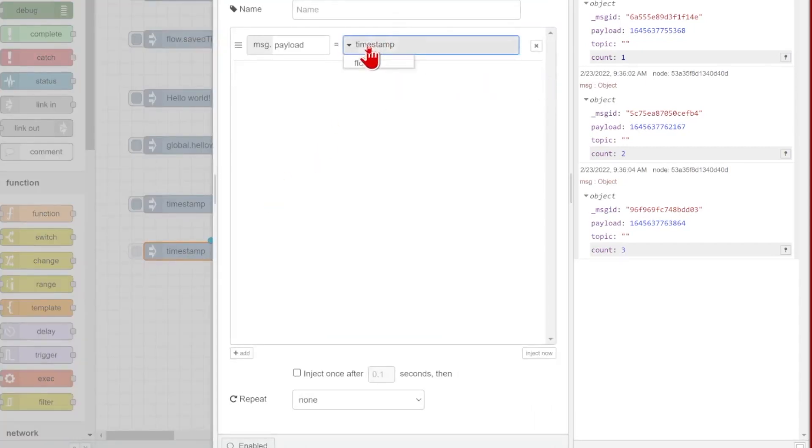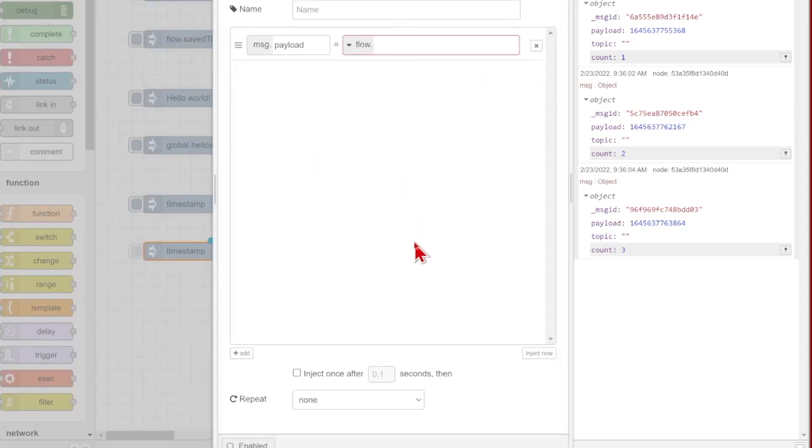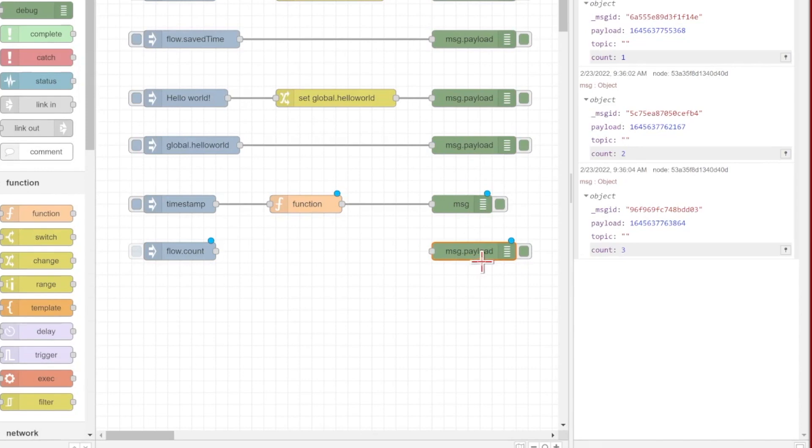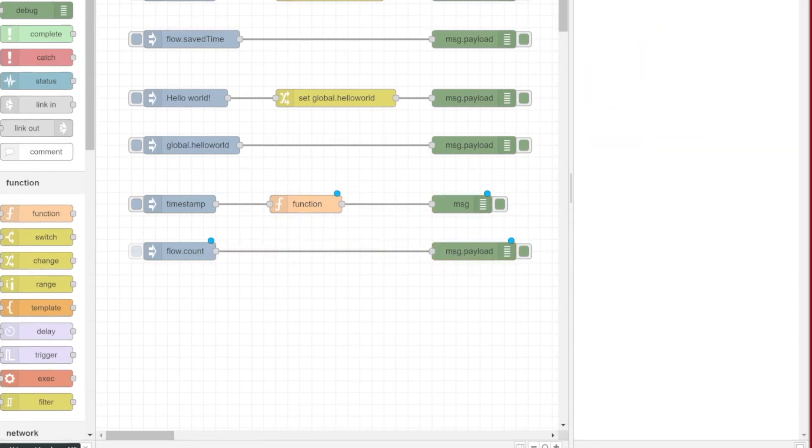and I'll be able to view it down here with this inject node. Now I'll just inject message.payload equal to flow.count, and that value will be able to be read in from other places as well. Let's again go ahead and make a copy of that debug node so that we can see this in the debug pane over on the right hand side.